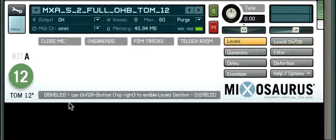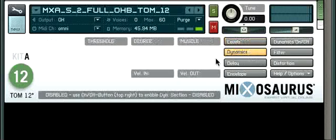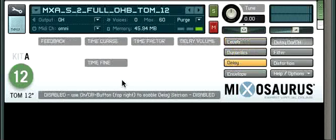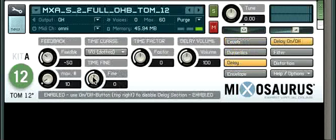At the bottom you can see there's a little label called the information label. Whenever you touch a control it will tell you what this control does.